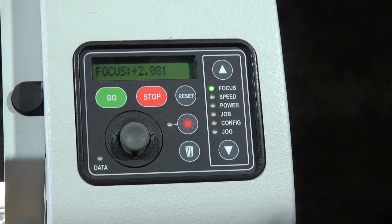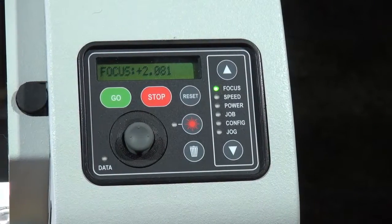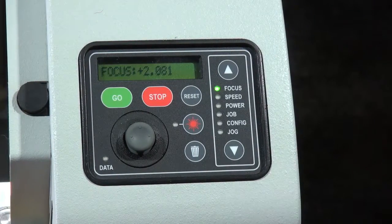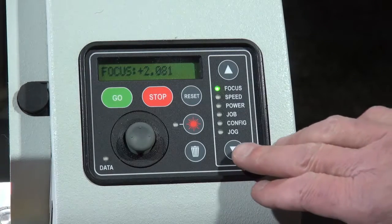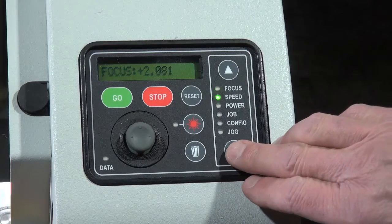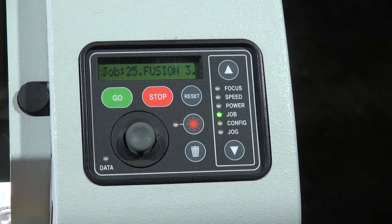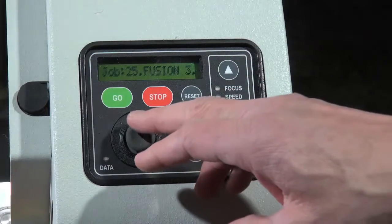Once we've sent the print job over from the computer to the laser, we'll go to the control panel on the laser itself and using the scroll down buttons, I'm going to go to the job tab here. You'll notice we're at job 25.